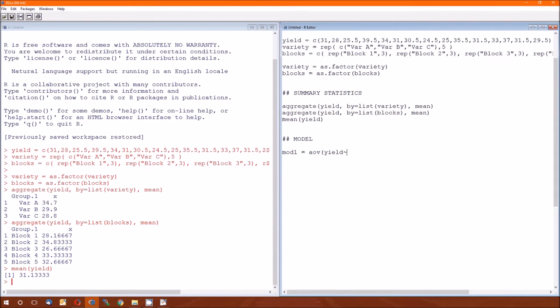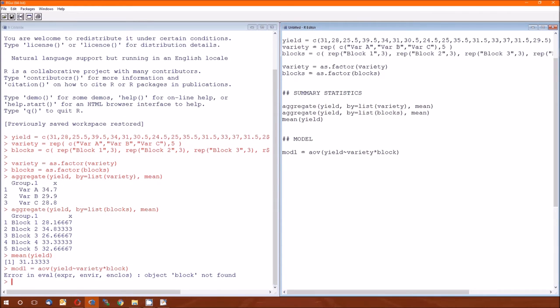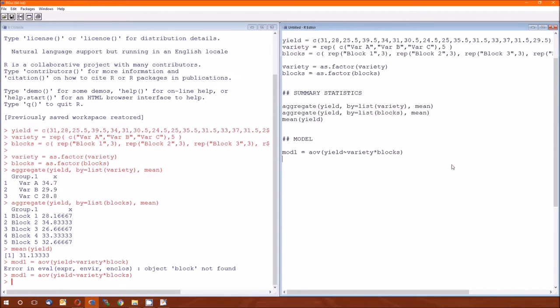Yield is the dependent variable. Variety is one of the independent variables. Block is the other one. So I'm going to run that. Did I not run the... no, I didn't call it blocks. It's blocks. OK. There we go. And now summary.